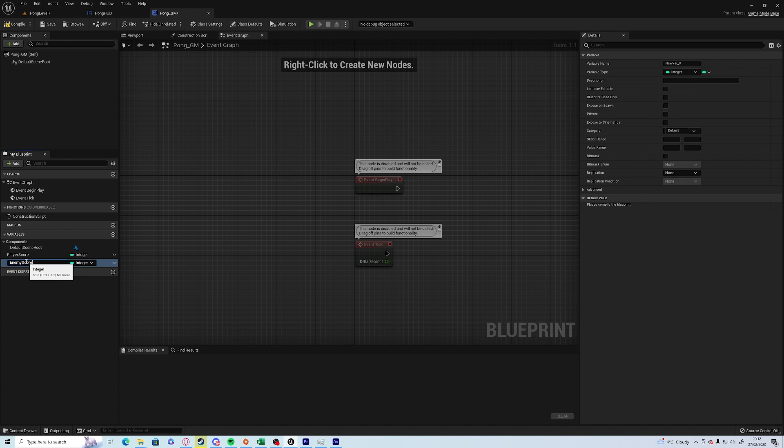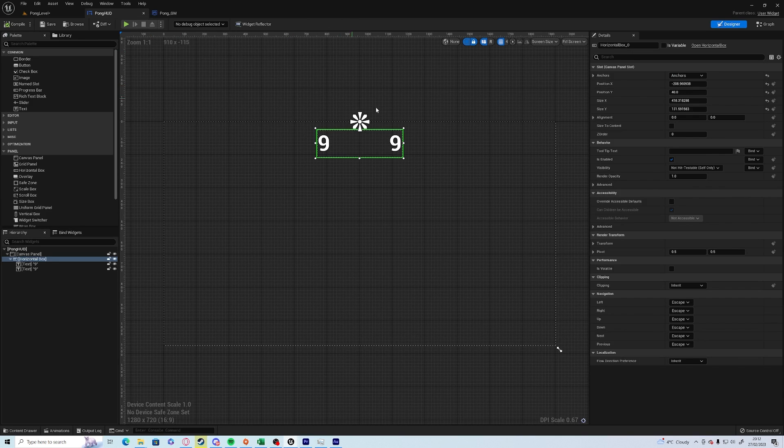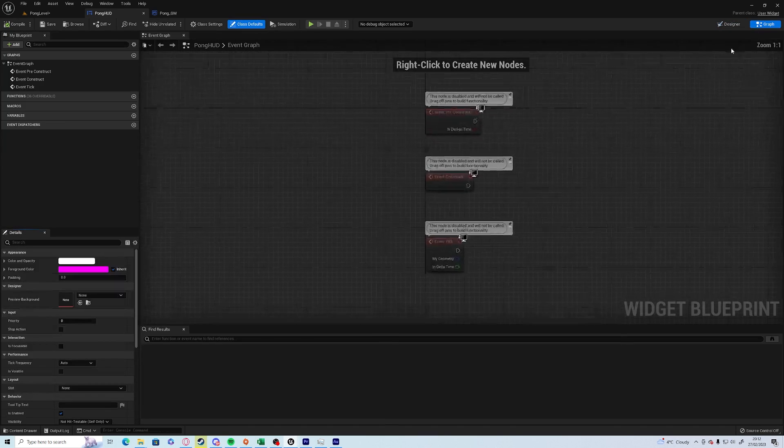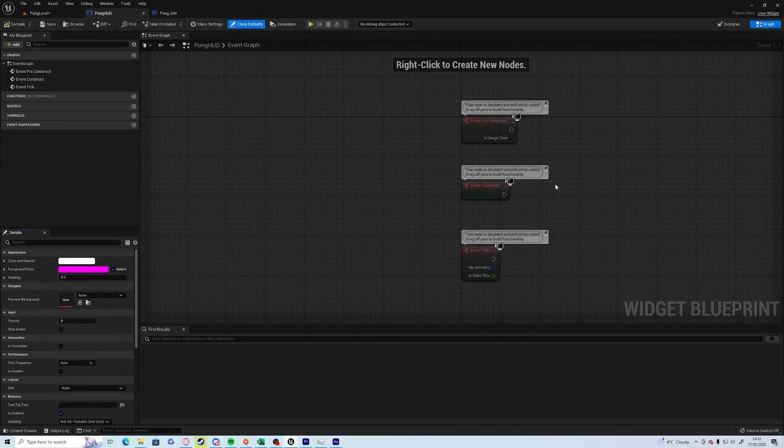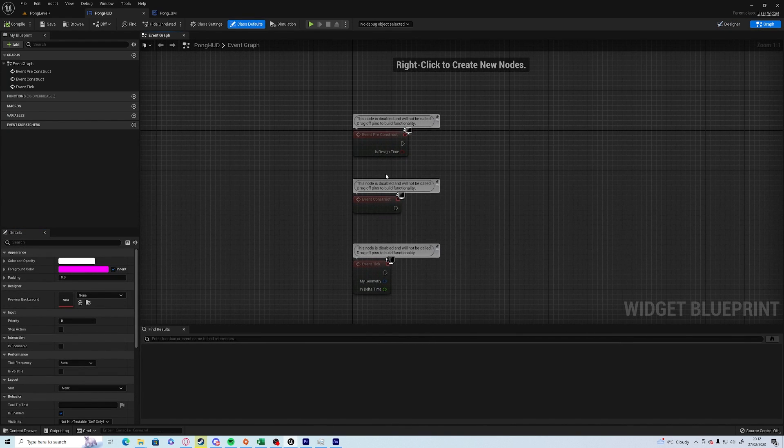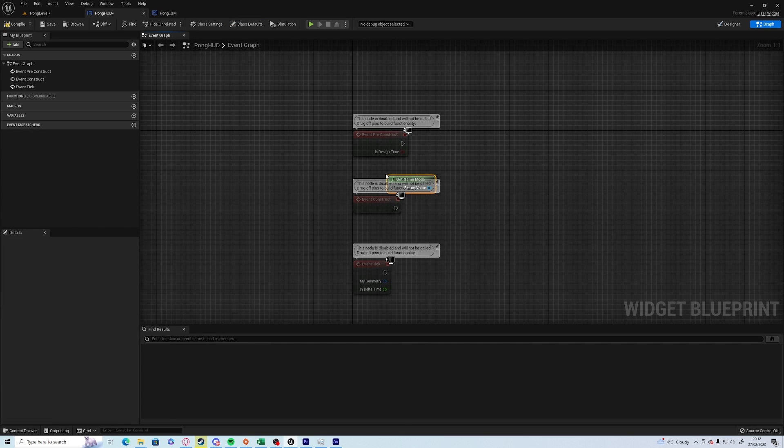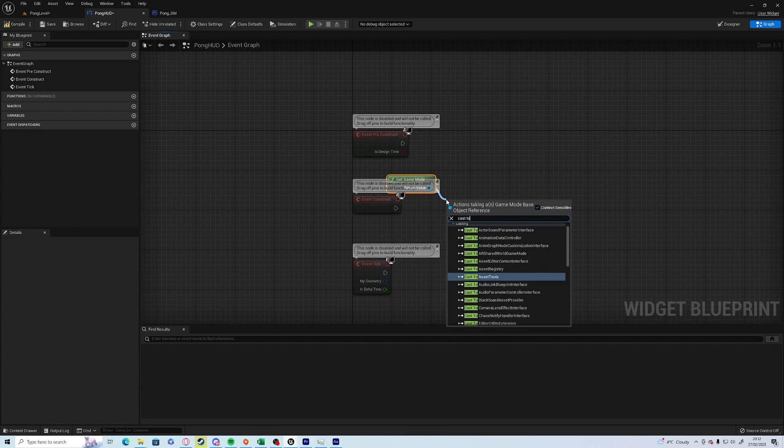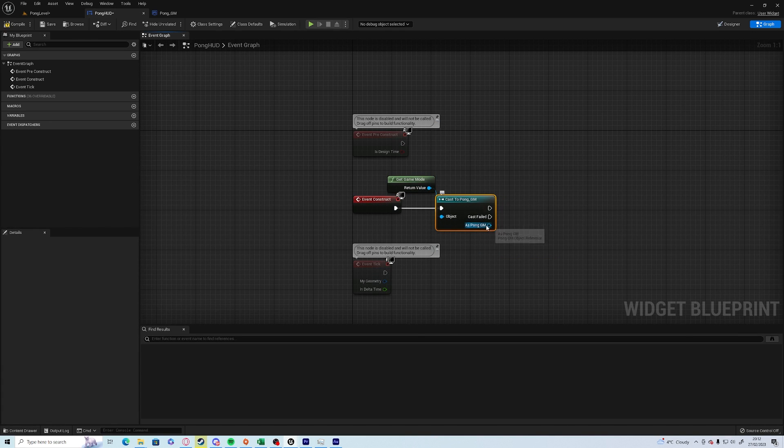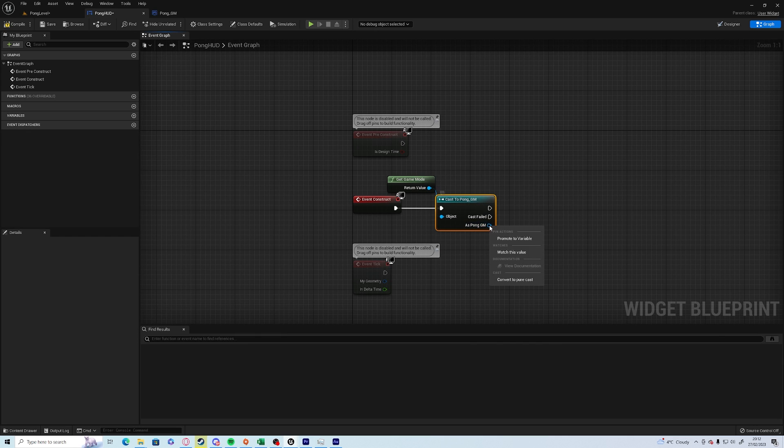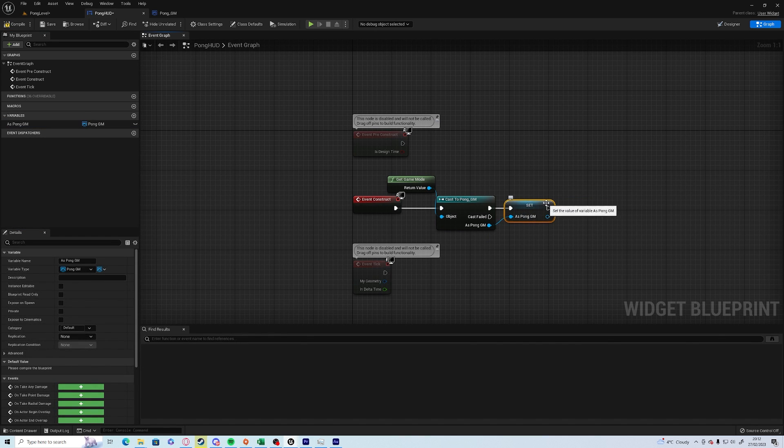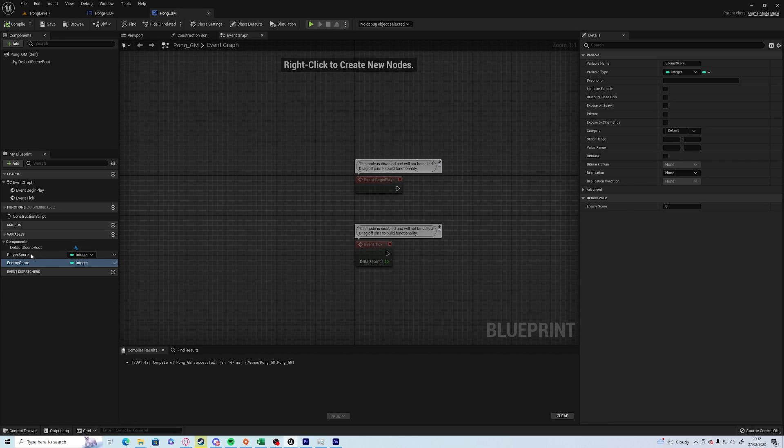Back in the Pong HUD, if you go to graph in the top right, we can go to the blueprints and under construct we're going to get game mode, cast to Pong GM. I'm going to right-click on as Pong GM and promote to variable. Compile and save. So now we've got access to all of the variables in the game mode which is what we just created here.